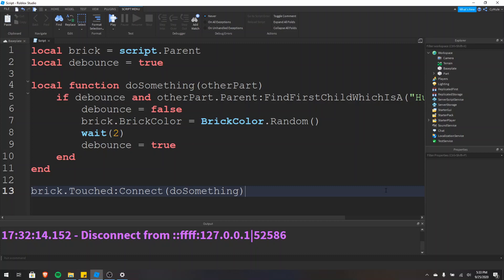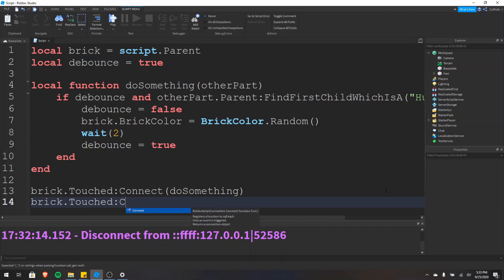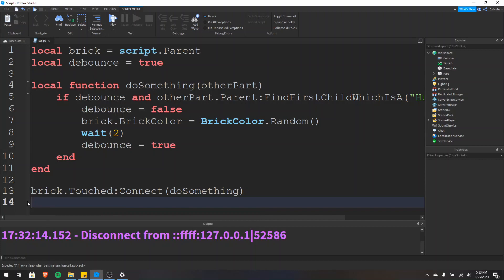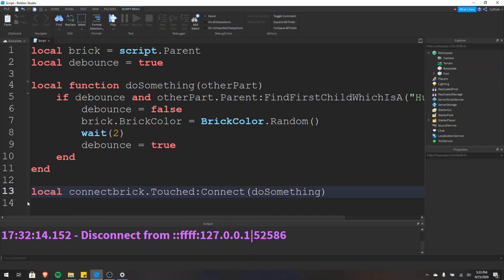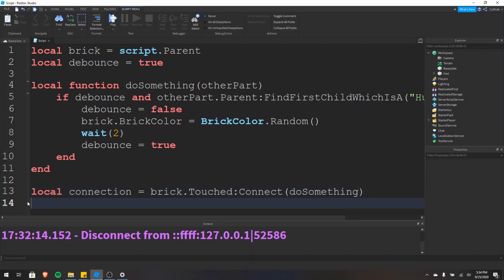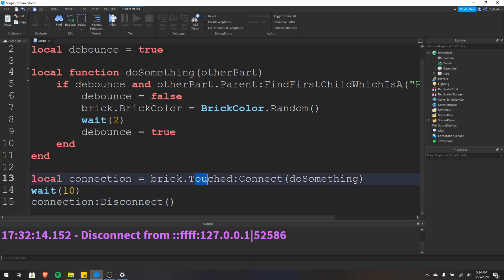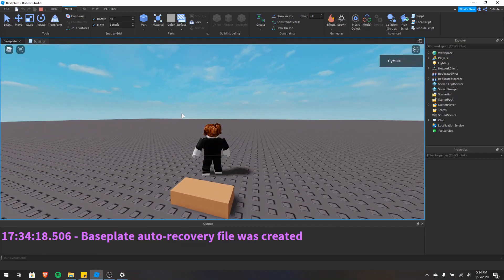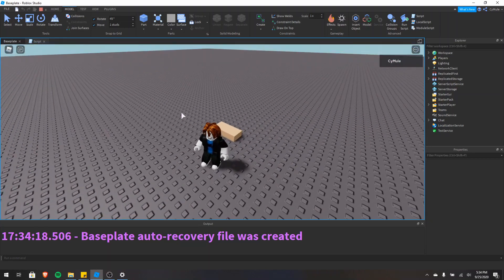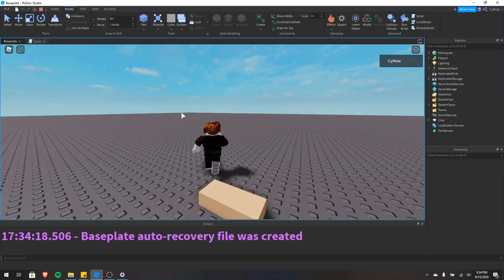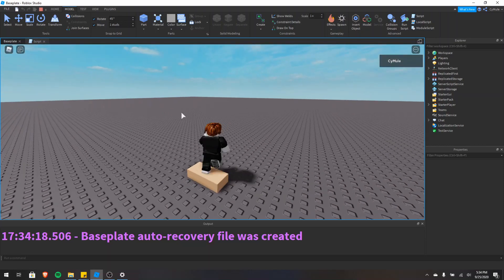Now what if at some point in the game we decide that we don't want the touched event to call our function anymore? When we typed brick.touched colon connect, it says RobloxScriptConnection connect — the connect function returns a RobloxScriptConnection. We can use that to disconnect the touch event from our function. So we do local connection equals brick.touched colon connect do something, then wait 10 seconds, and then call connection colon disconnect. After 10 seconds, this disconnects the touch event from our function and it will no longer work. Walking over and touching the brick changes colors, but after it's been disconnected our function is no longer called.